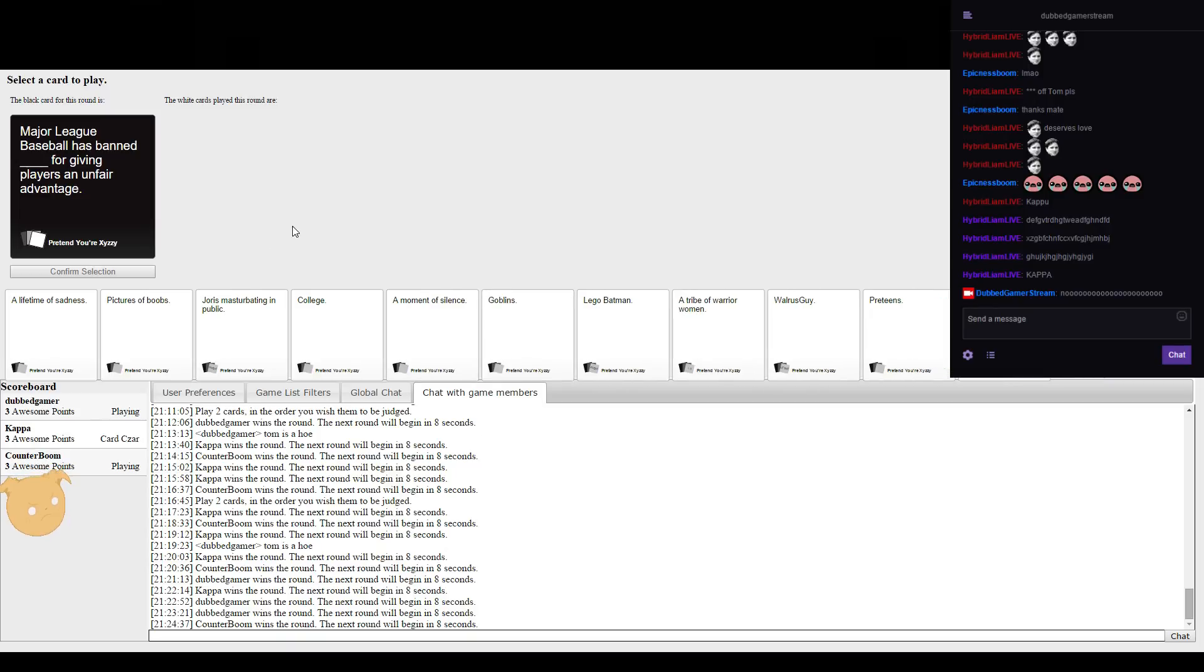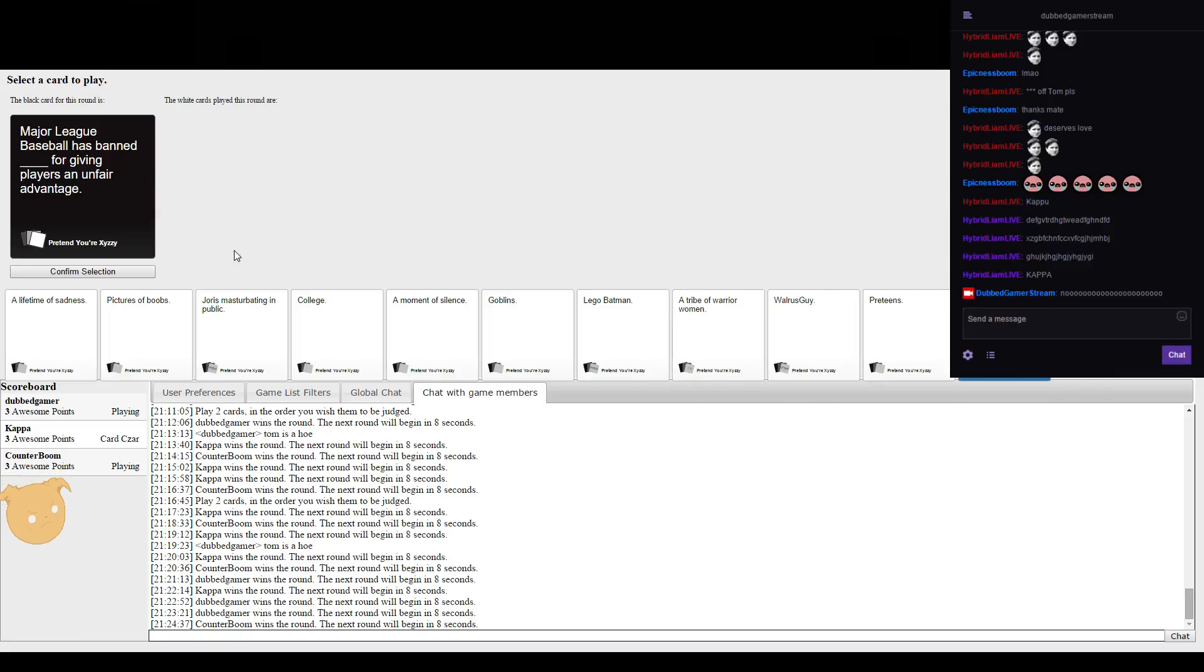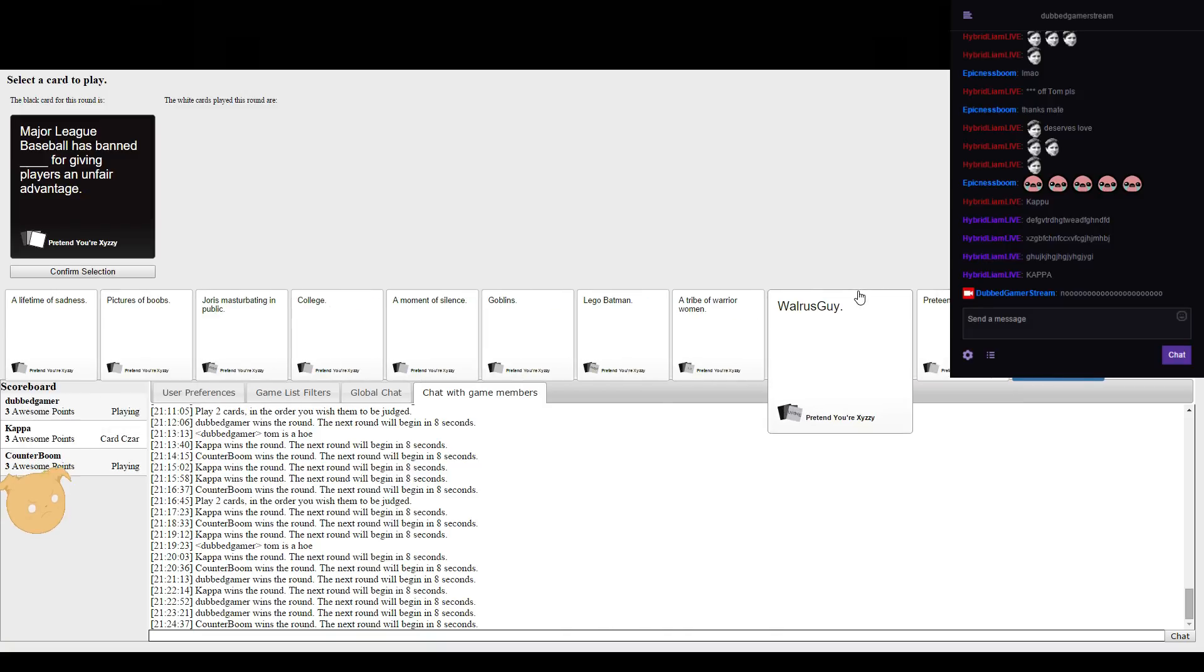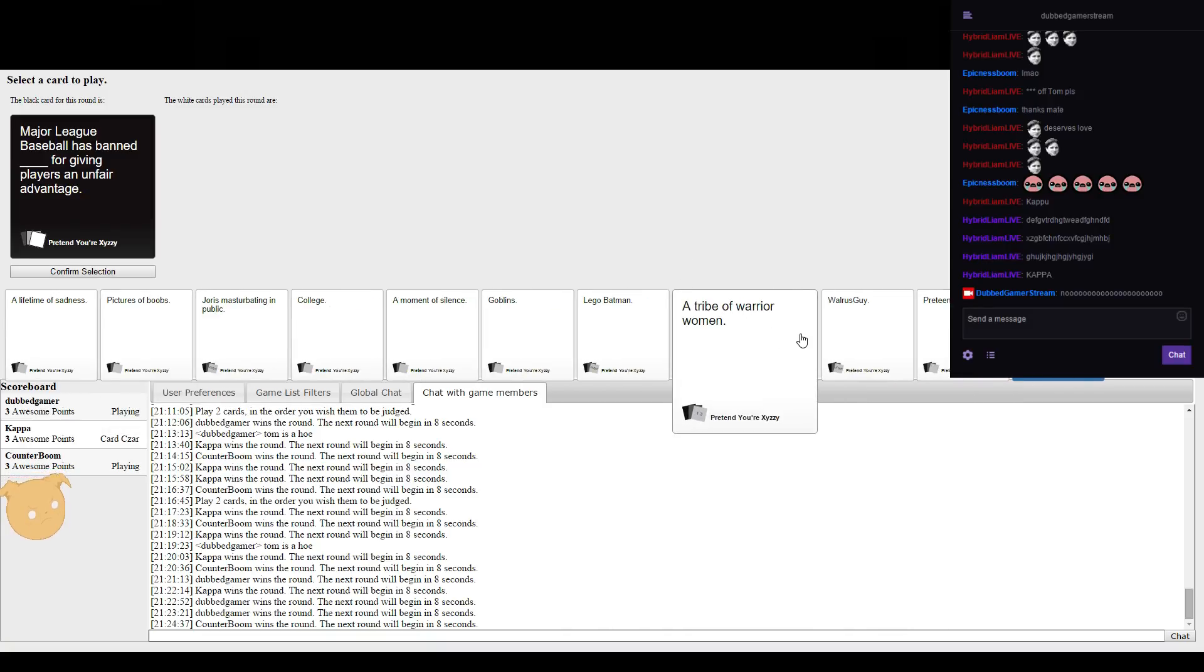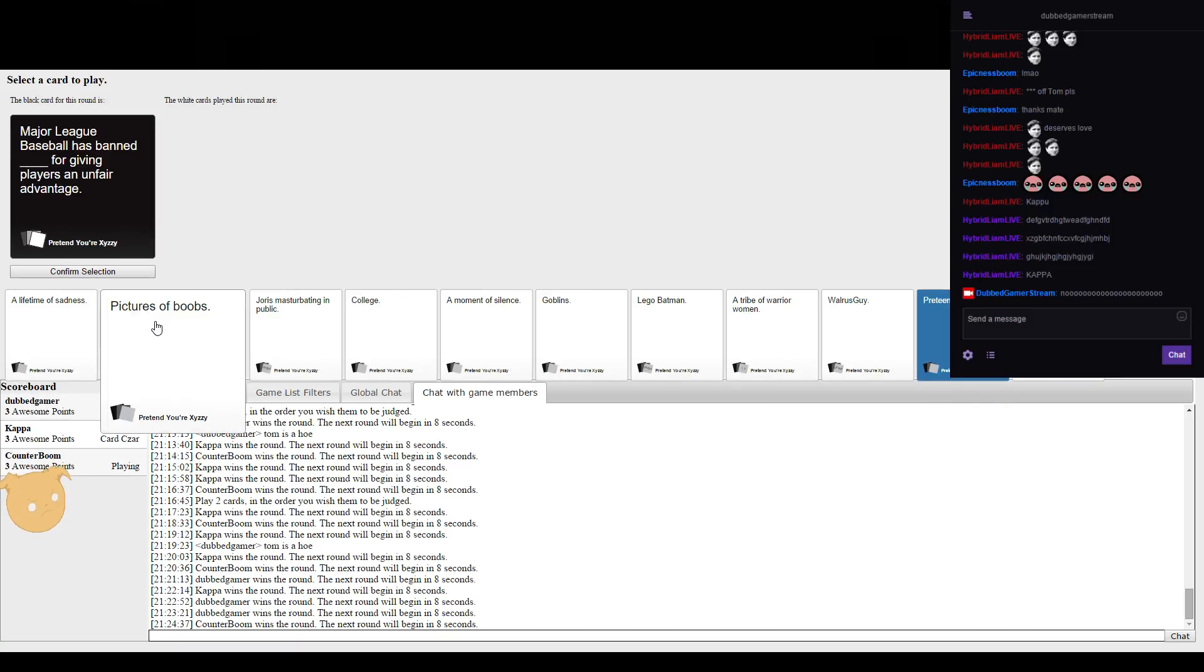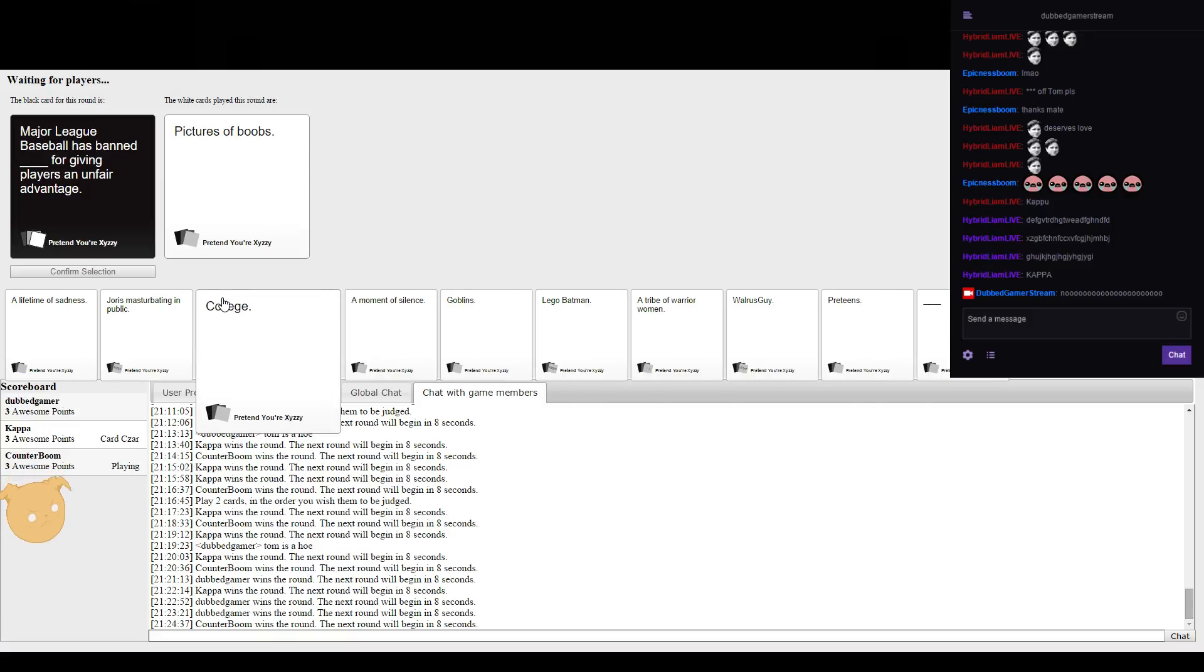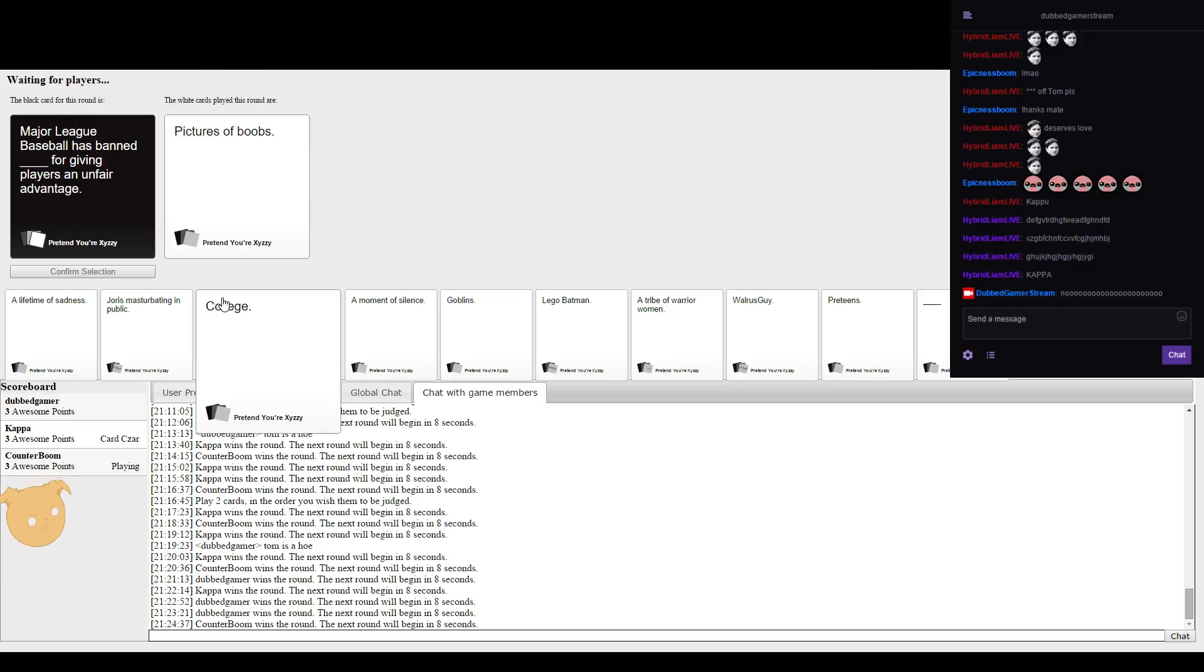MLG baseball has banned forgiven players an unfair advantage. What the is that card? The question? No, I don't want.